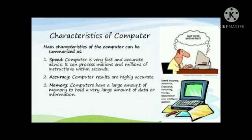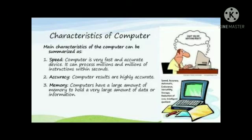Other characteristics of computer are: computers have no IQ, computers have no feeling, and computers have power of remembering.